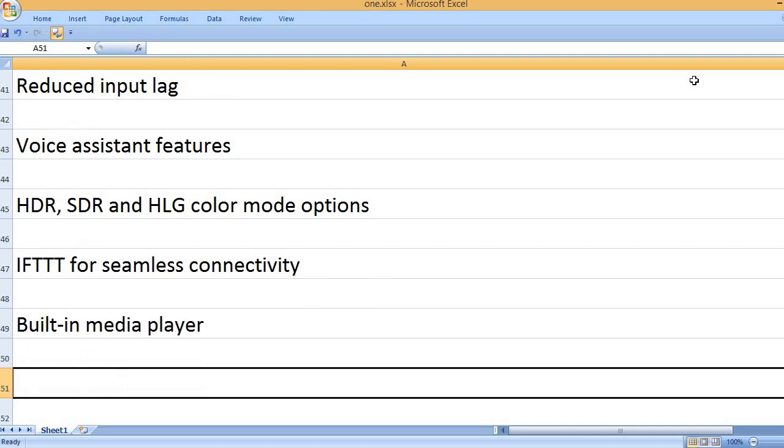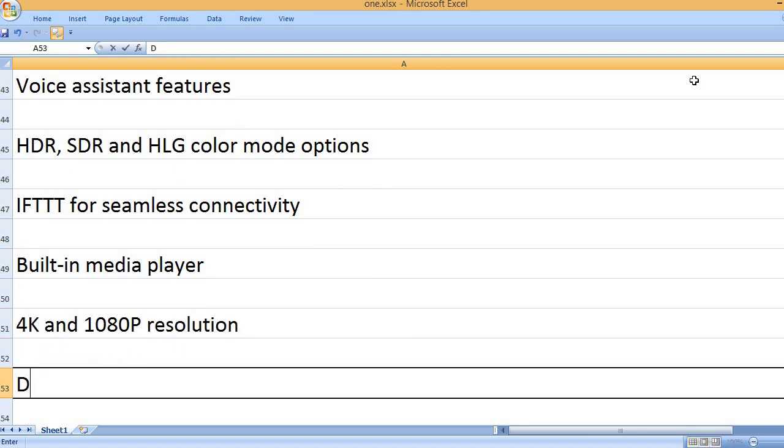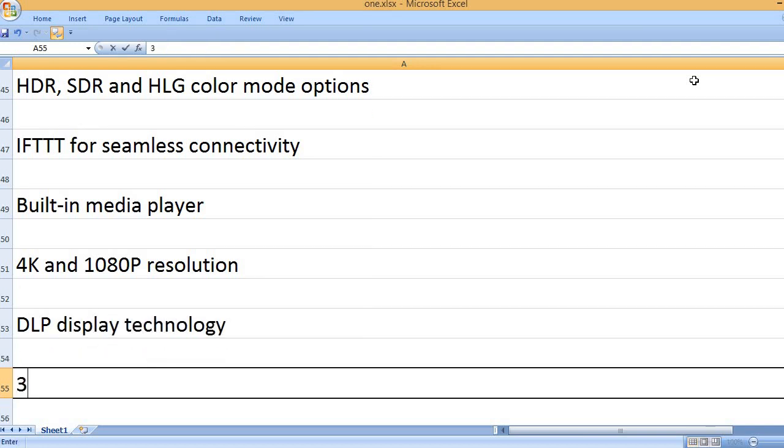Built-in media player. 4K and 1080p resolution. DLP display technology.